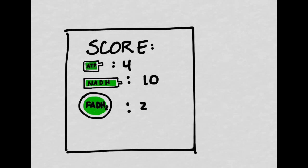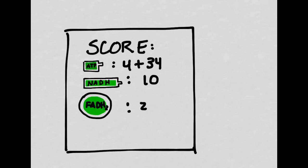So let's update our scorecard one last time. After the electron transport chain, we generate an extra 34 ATP thanks to NADH and FADH2. This means that in total, aerobic respiration can produce approximately 38 ATP during ideal conditions.